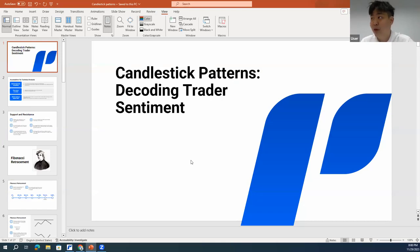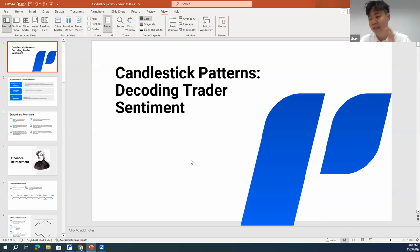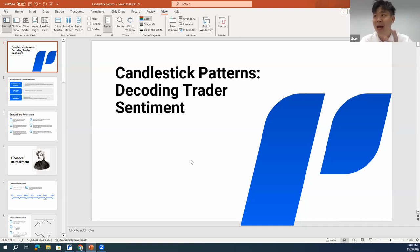Our webinar topic today is the candlestick pattern. After today's webinar, you will be able to learn what is technical analysis, how to draw support and resistance lines, and how to match everything with the candlestick pattern. If you just focus on the candlestick pattern alone, it's insufficient to identify a very good trend. It's better to combine candlestick patterns along with support and resistance levels.